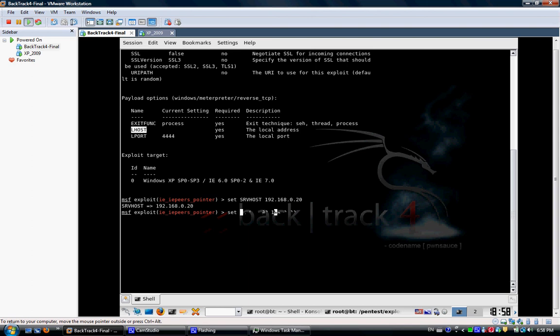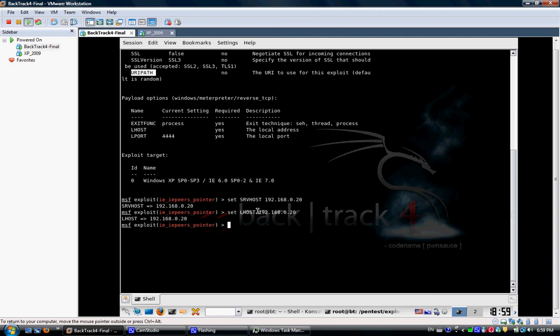Then there's an option. It's optional, but I like actually to set it up, which is the URI path. Because by default it's random. So you can get any name. But for me, I just like to set it up to something that is familiar. URI path, and I can set it up to owned.html.